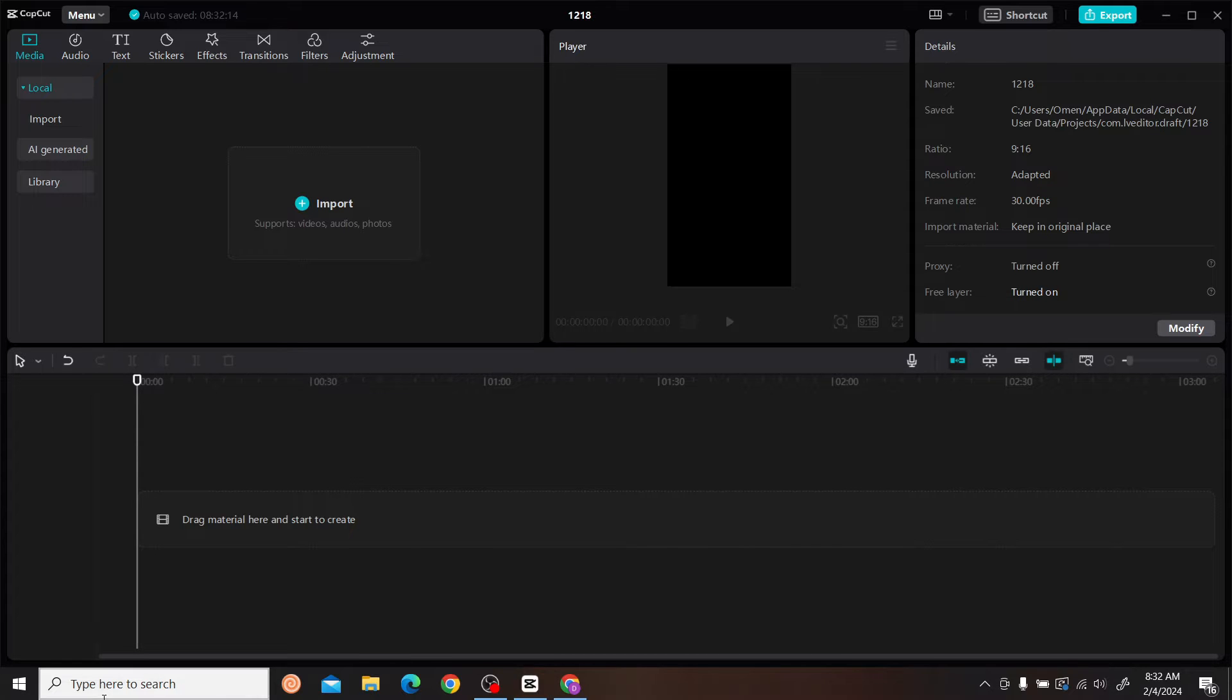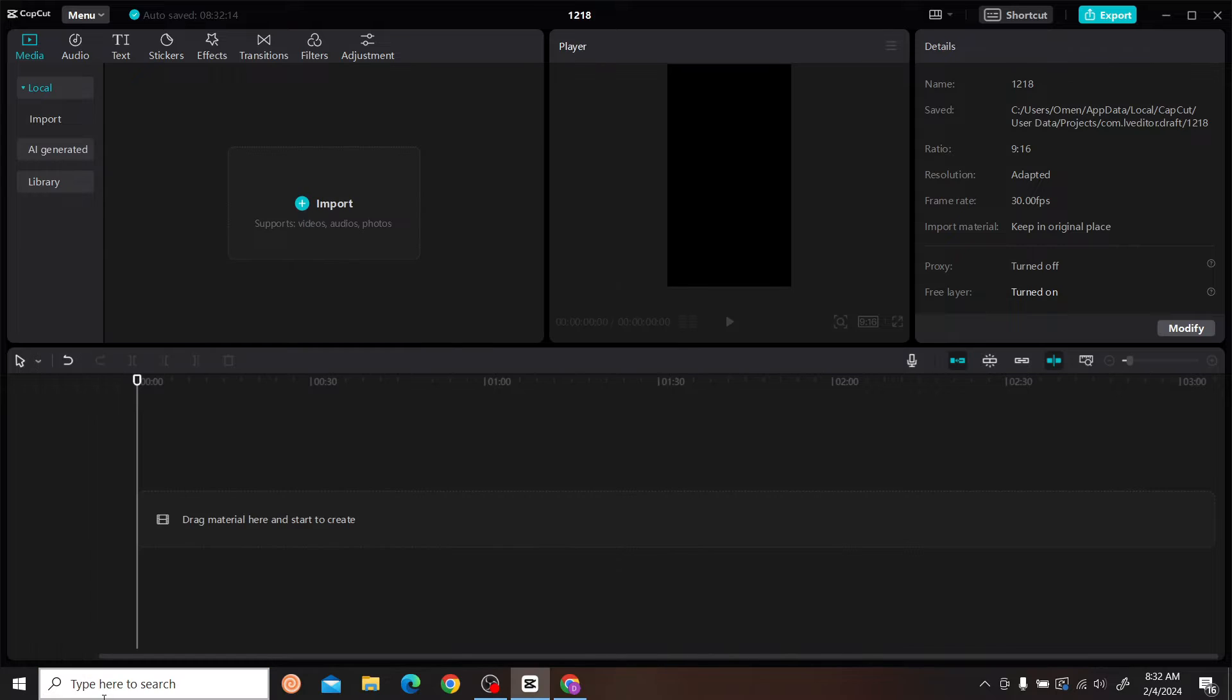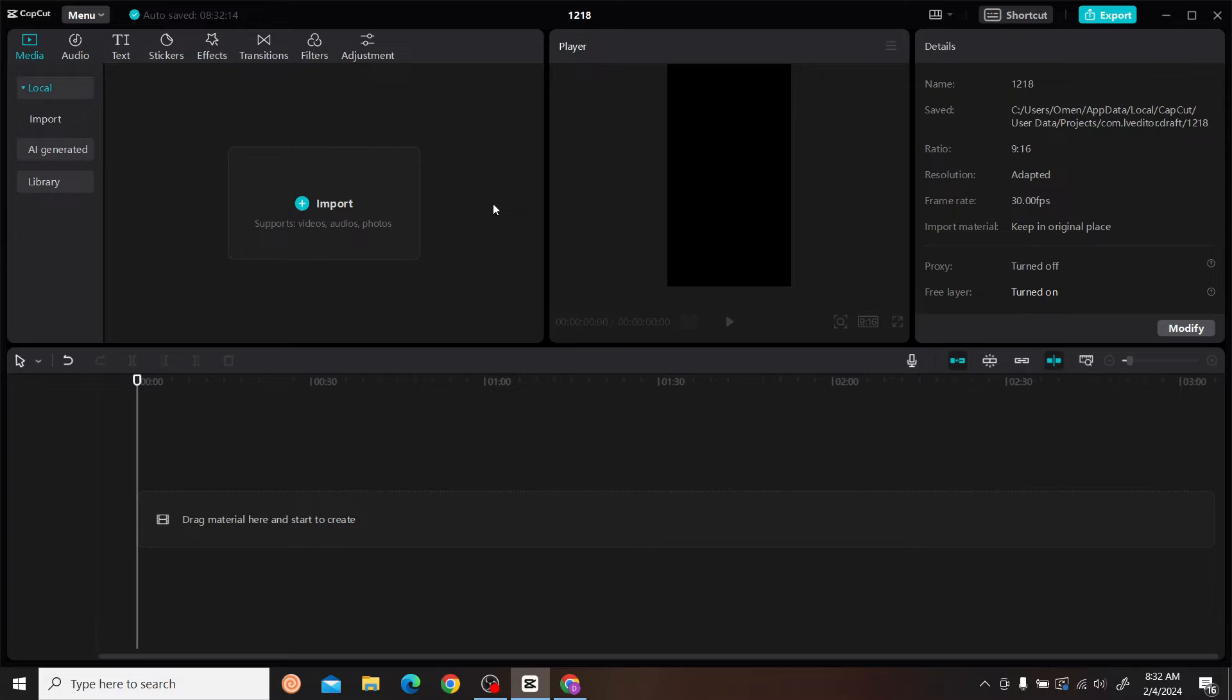Search for CapCut and open the application. Once you have done that, click on New Project, and you'll be redirected to this interface. As you can see, this is our interface.